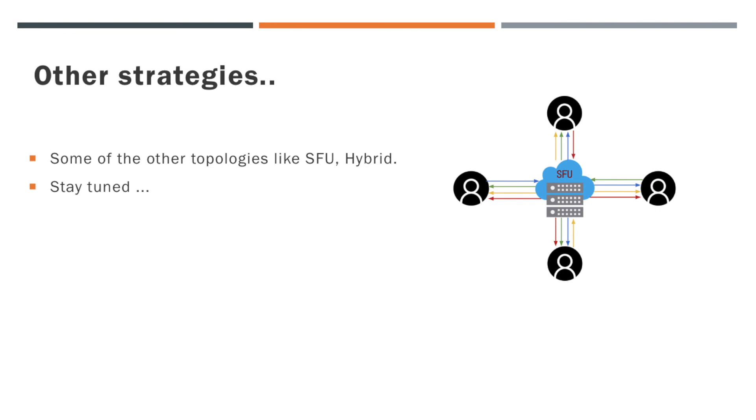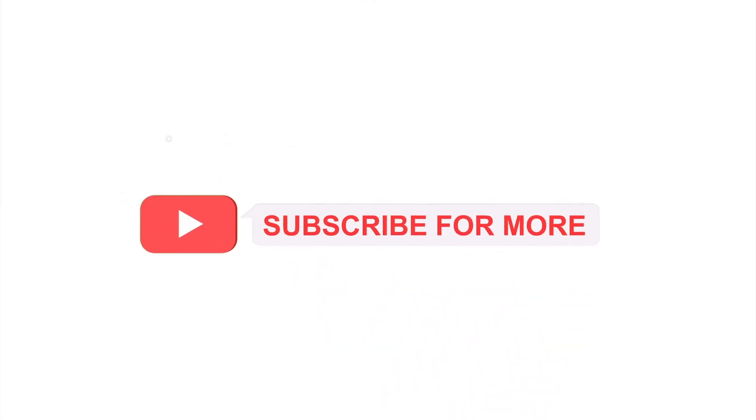To overcome these constraints, we have some other topologies like SFU and hybrid. In the upcoming videos, we can see in detail about those topologies. I hope you got a complete idea of the WebRTC MCU topology through this video. That's it for now. See you soon with another video. Thank you. Have a wonderful day.